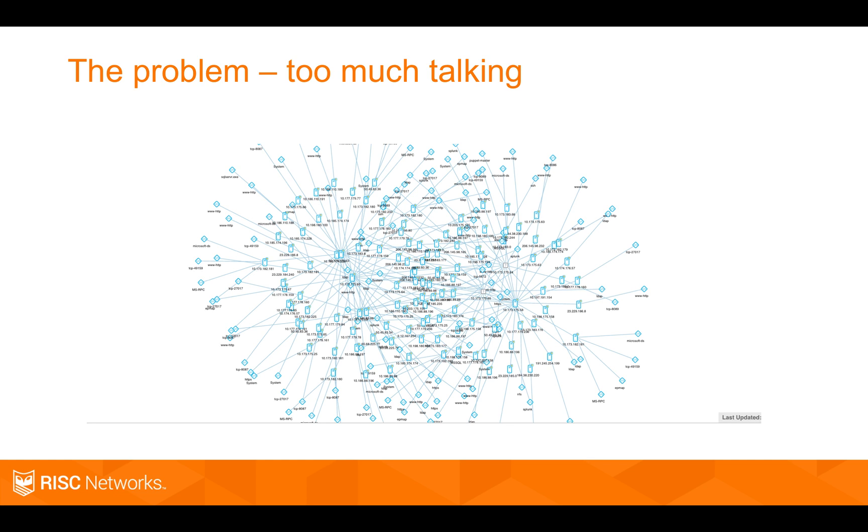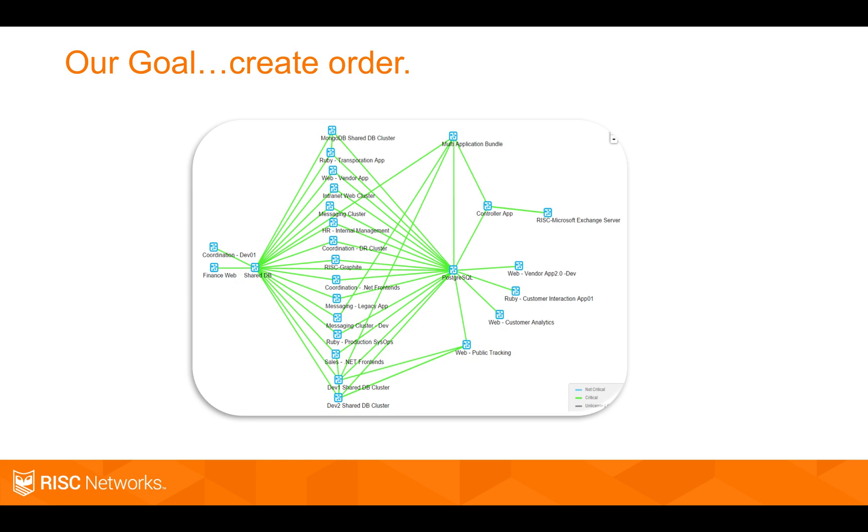What you need is something that's constantly updating and giving you an organized picture in an automated fashion. That's what Cloudscape does. We take chaos and turn it into order.